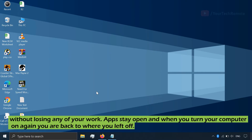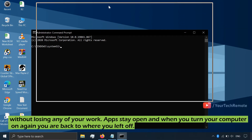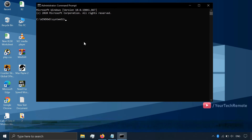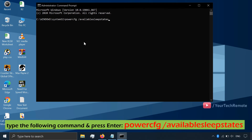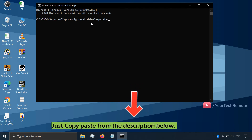Apps stay open — when you turn your computer on again, you will be back where you left off. Type this command; all the commands are in the description below.